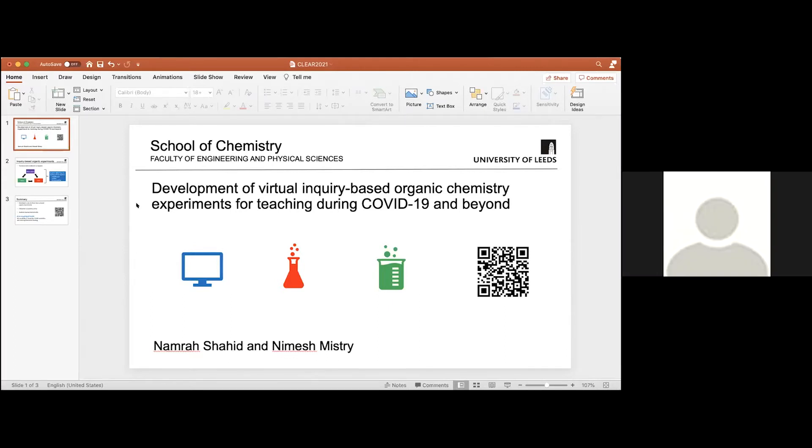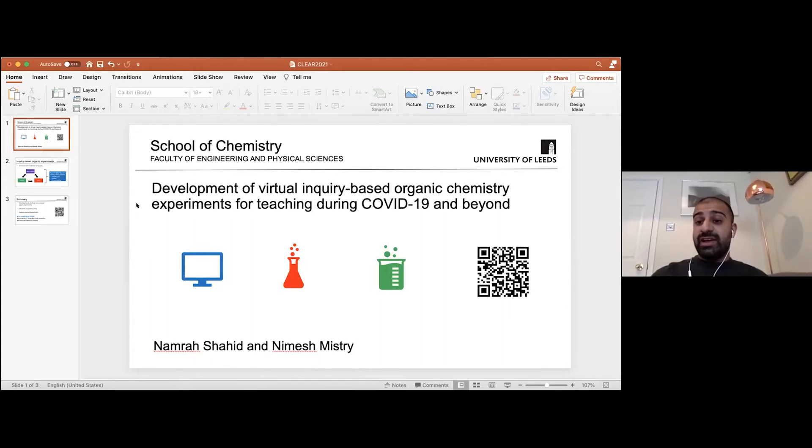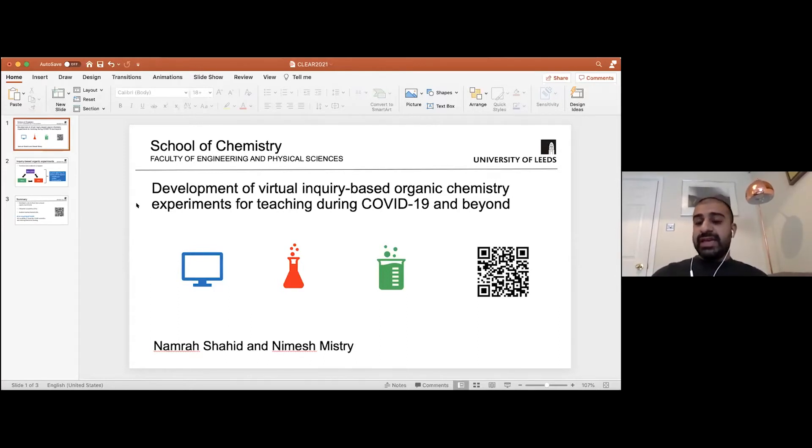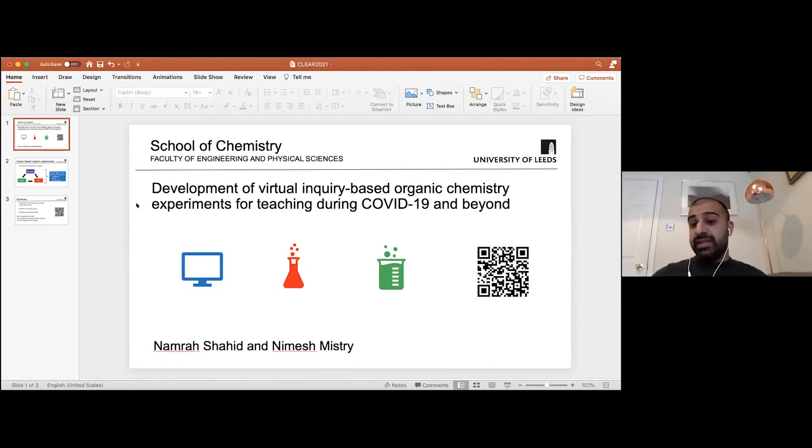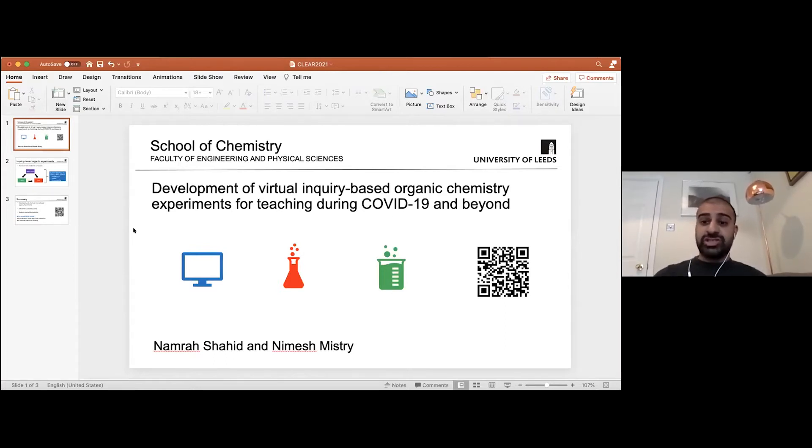So what we're going to do is just explain our rationale behind why we wanted to create these virtual experiments, and then give an overview of what they entail before talking about how we delivered and the outcomes of these experiments with our students, which is only quite recently, just in March this year.